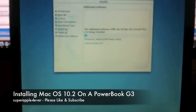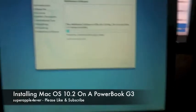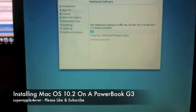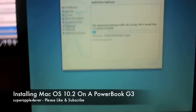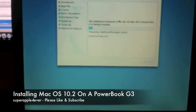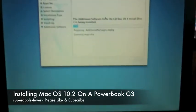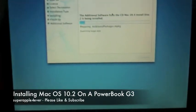Hello YouTube, this is another video from SuperAppleForever. I've been working on this for a while.